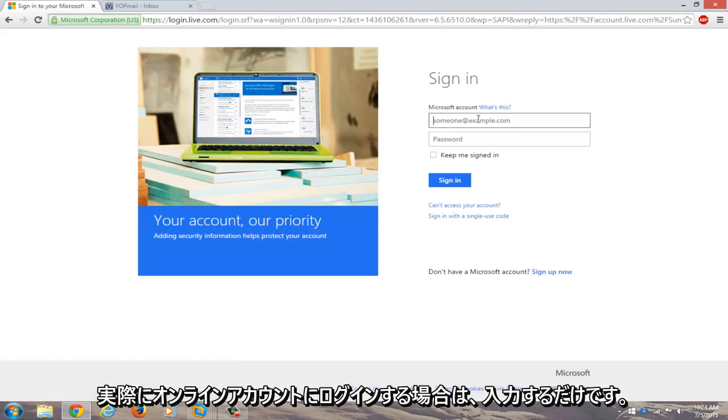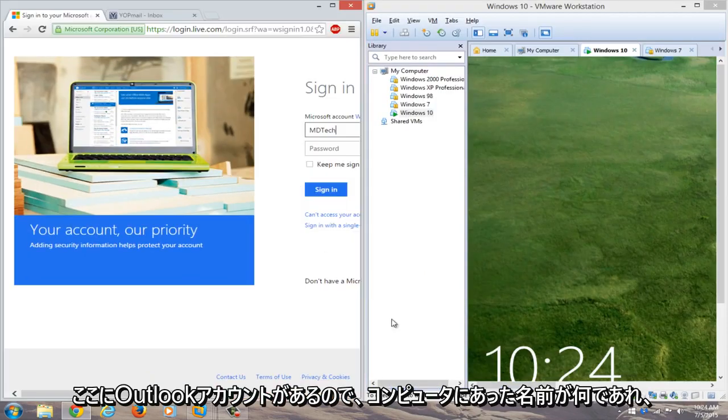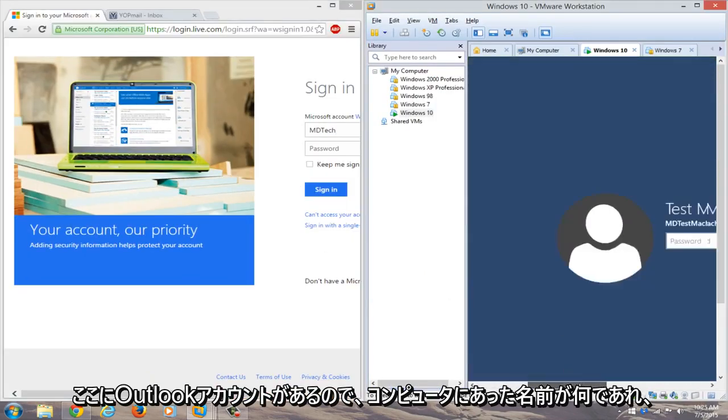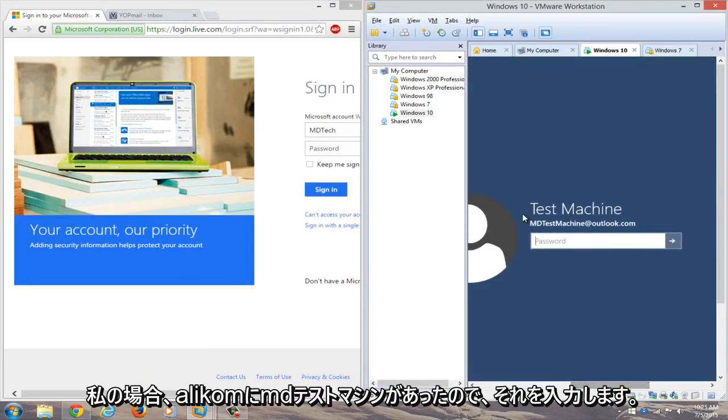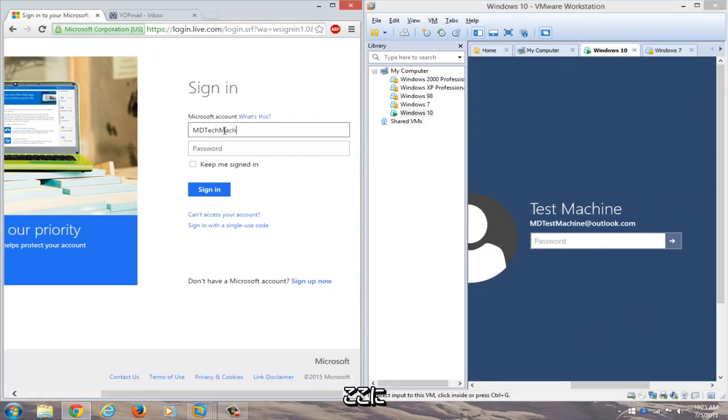Now let's try logging into our online account. Type in your Outlook account - whatever name was on the computer. In my case, it's mdtestmachine@outlook.com.